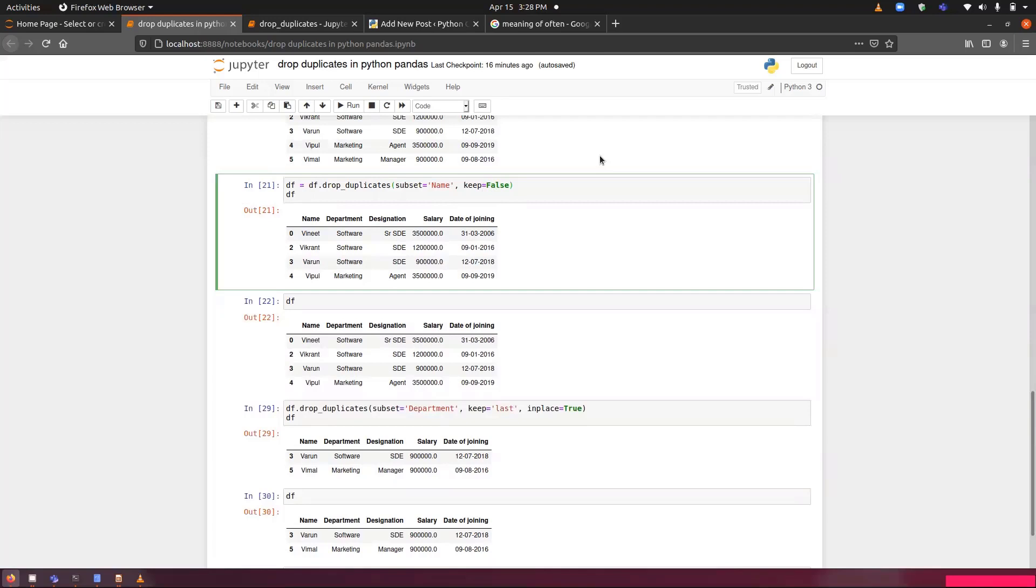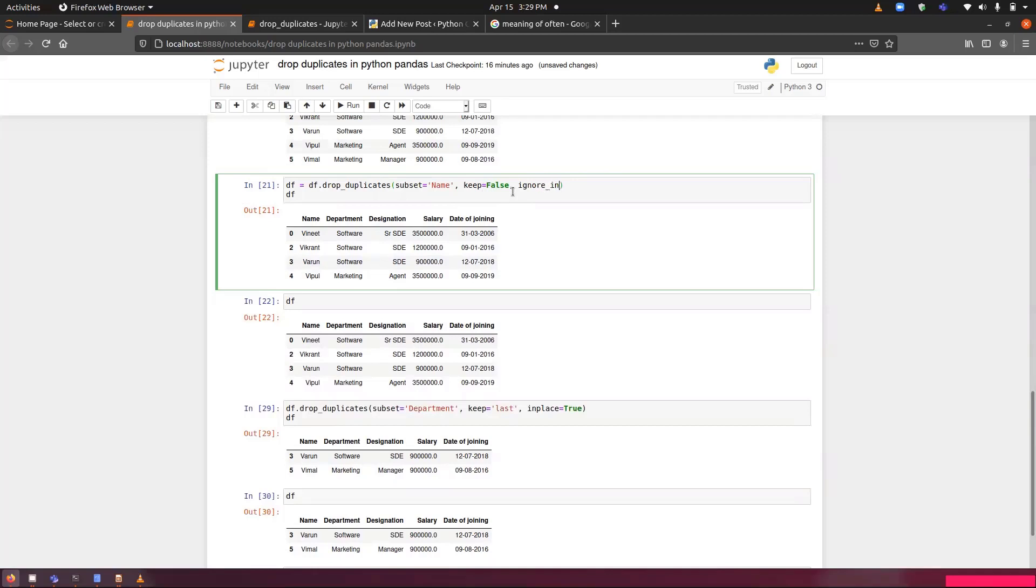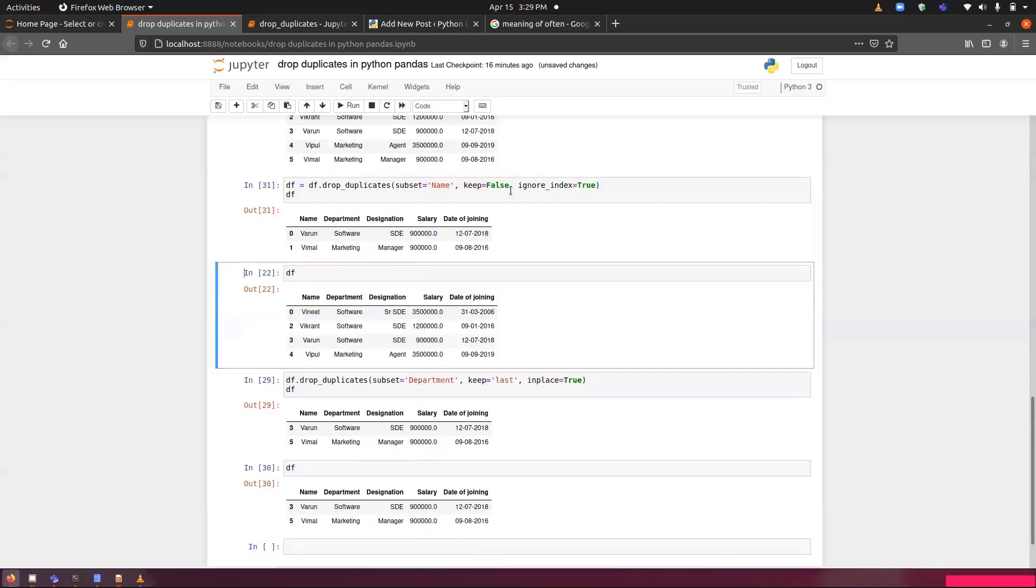What I can do to arrange it once again, if we want this index number to be rearranged, like it should come like 0, 1, 2, 3, 4. What we can do is we can use the ignore_index and we can set it to true. By default, it is false and we can set it to true.